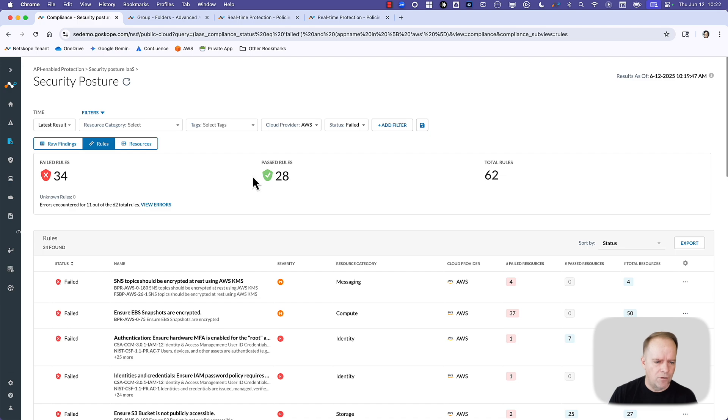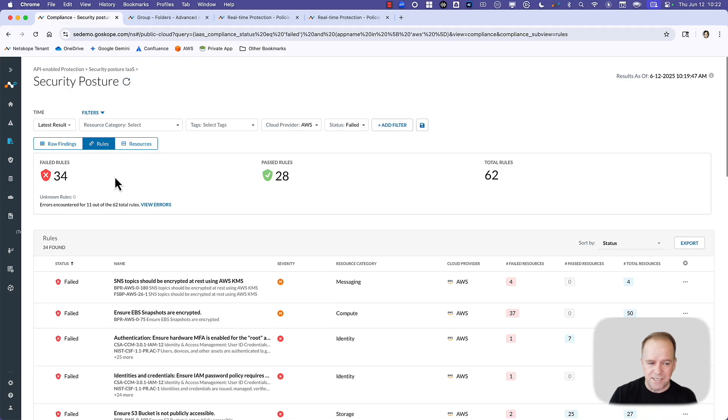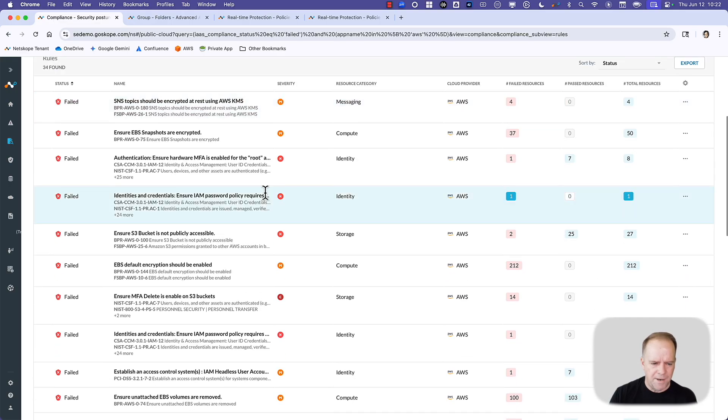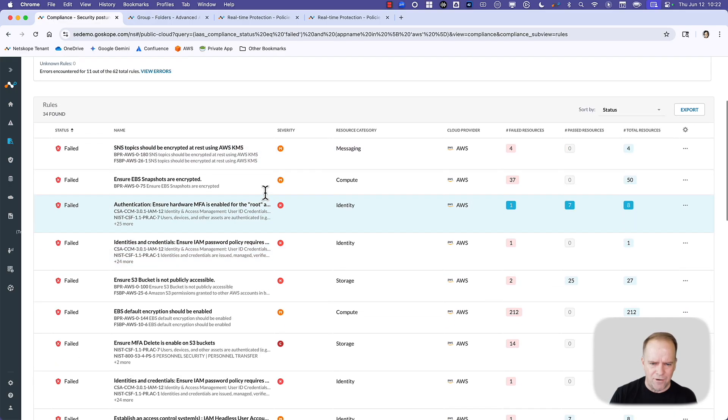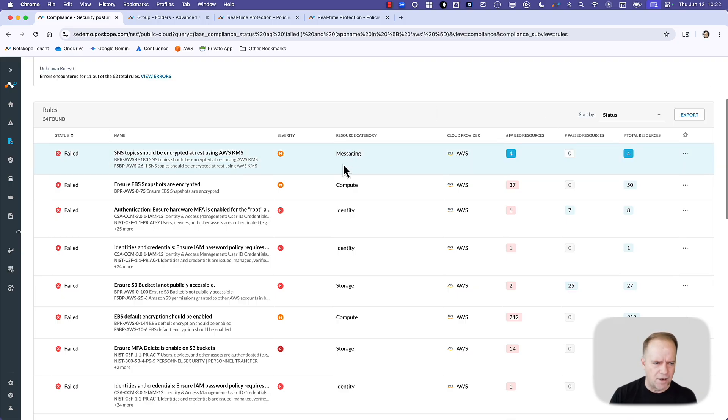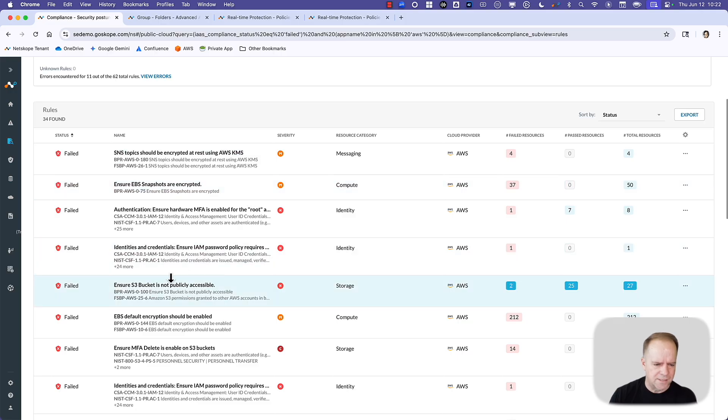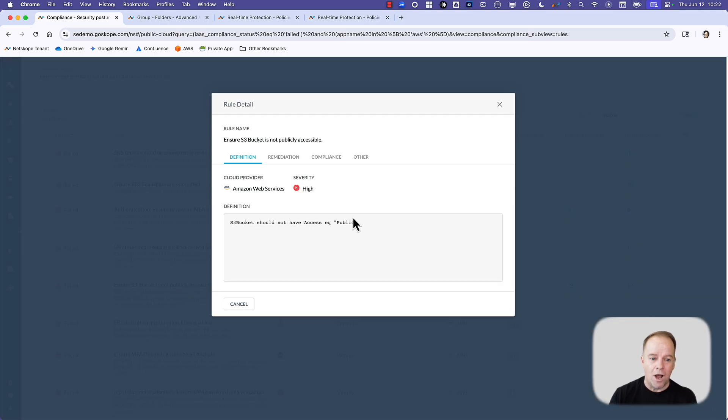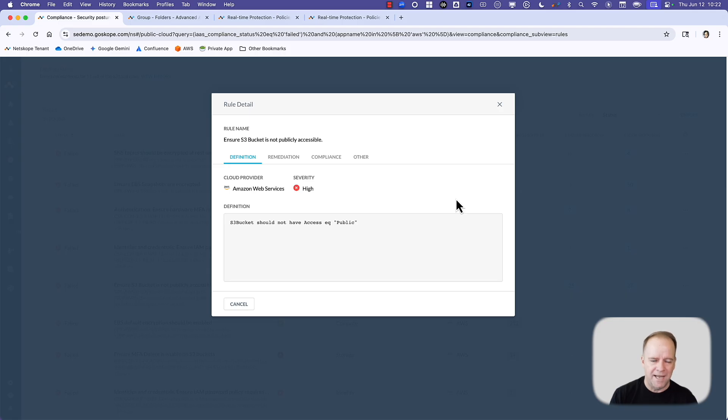Here are the results of the most recent scan in our AWS environment. We get a summary of the failed rules, the pass rules. I could scroll down here. You get all of the categories, the failed resources, et cetera. I'm going to go ahead and just click in to this very common one: Ensure S3 bucket is not publicly accessible.